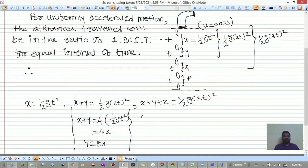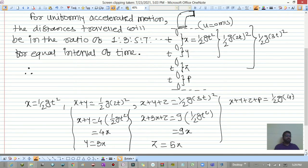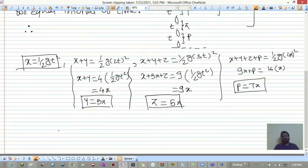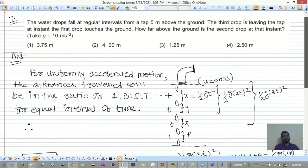Similarly, x+y+z = ½g(3t)² = 9x, so z = 5x. And x+y+z+p = ½g(4t)² = 16x, so p = 7x. The distances are x : 3x : 5x : 7x, confirming the ratio 1 : 3 : 5 : 7.